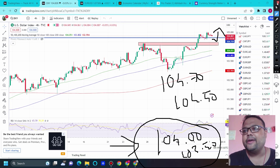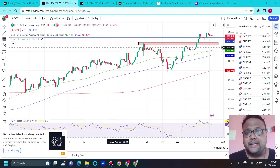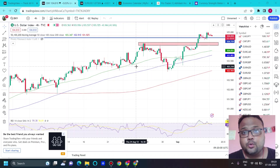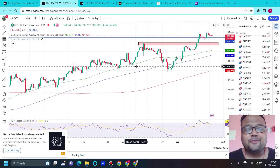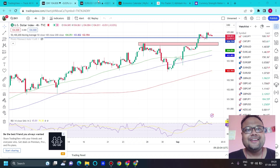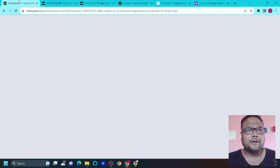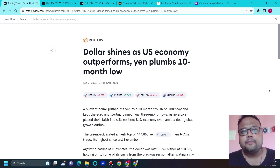You need to plan your trades carefully. Let's see how the market reacts after the jobless claims data. Dollar shines as the US economy outperforms — the yen is at a 10-month low — which is the main reason for explaining so much about DXY.